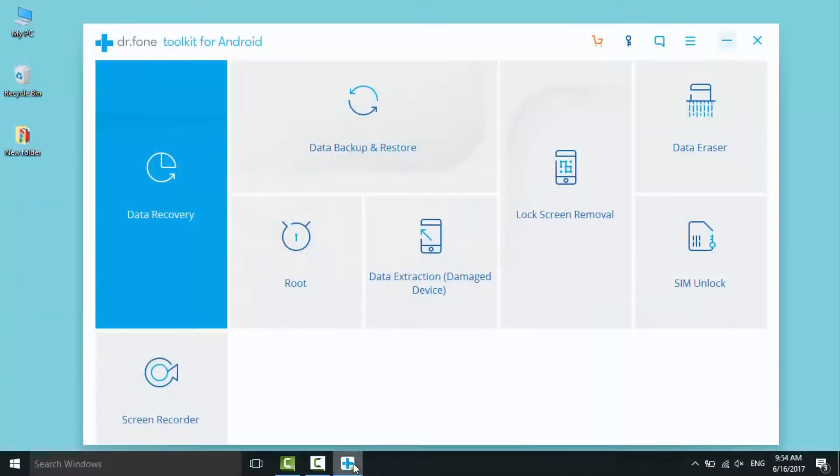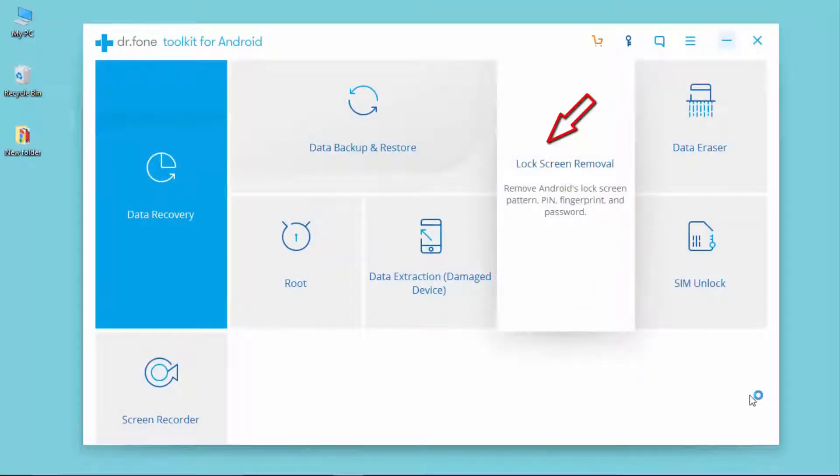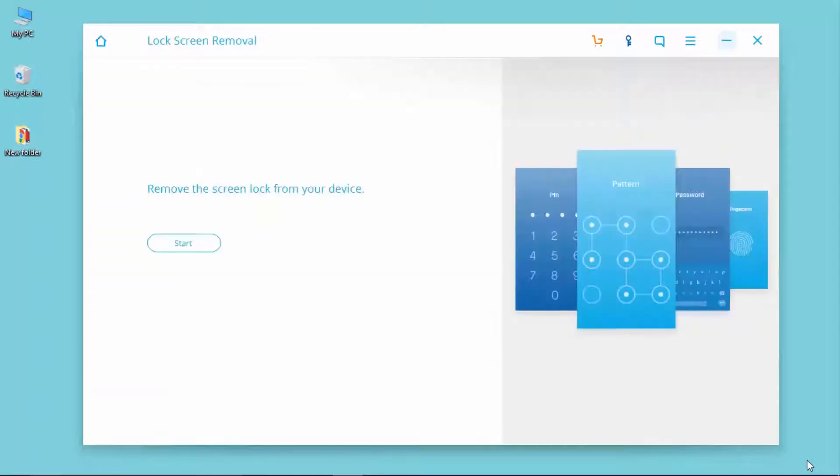Firstly, run the program on your computer. Click Start to begin.